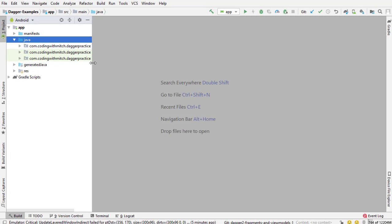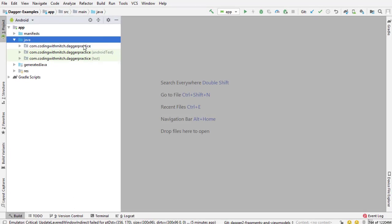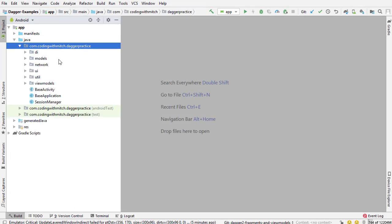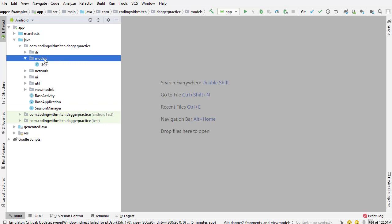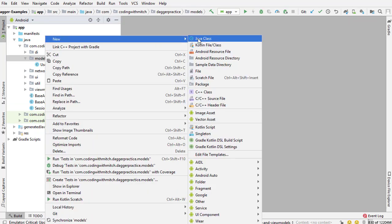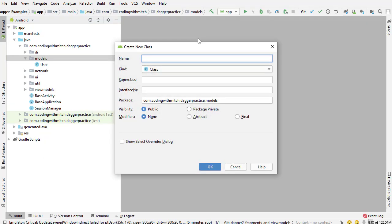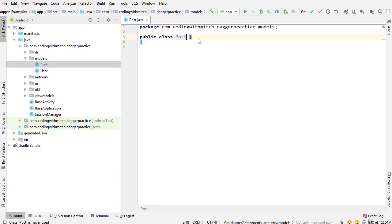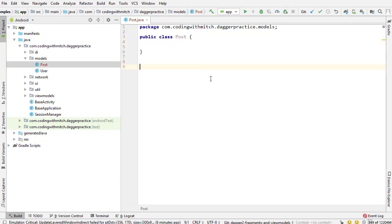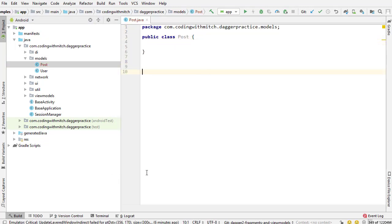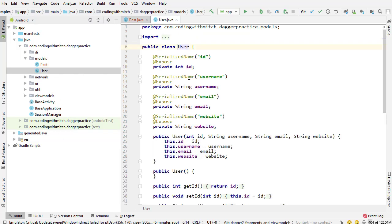So the first step is designing that model. We're going to go into the models package, right click, new Java class. We're going to call it Post since that's the data that we're going to be retrieving from the API. I could sit here and type this out, but you've already seen what it's like to build a model class for Retrofit.